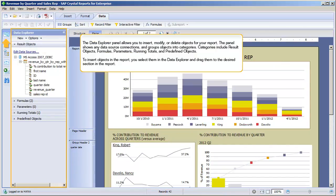The Data Explorer panel allows you to insert, modify, or delete objects for your report. The panel shows any data source connections, and groups objects into categories. Categories include result objects, formulas, parameters, running totals, and predefined objects. To insert objects in the report, you select them in the Data Explorer and drag them to the desired section of the report.